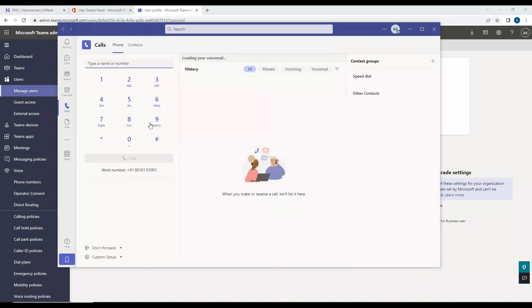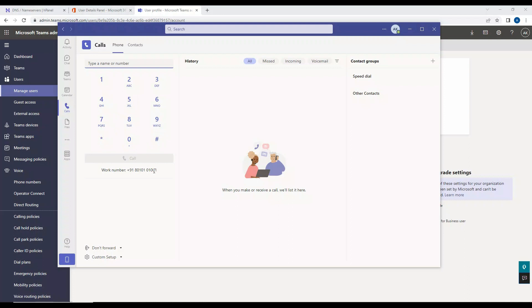All right, cool. So we see that dial pad is appearing here and we also see this number which is assigned to this user.